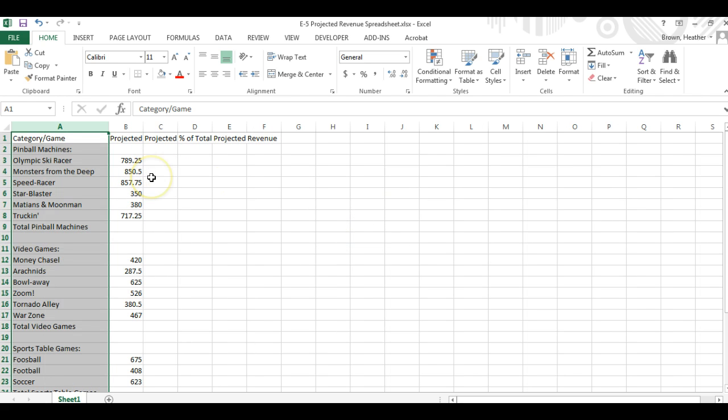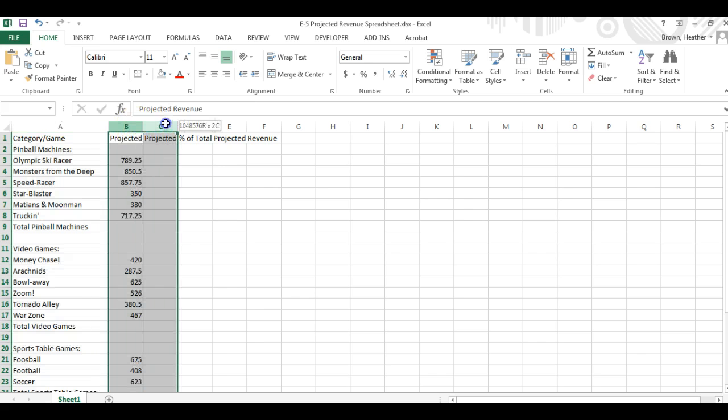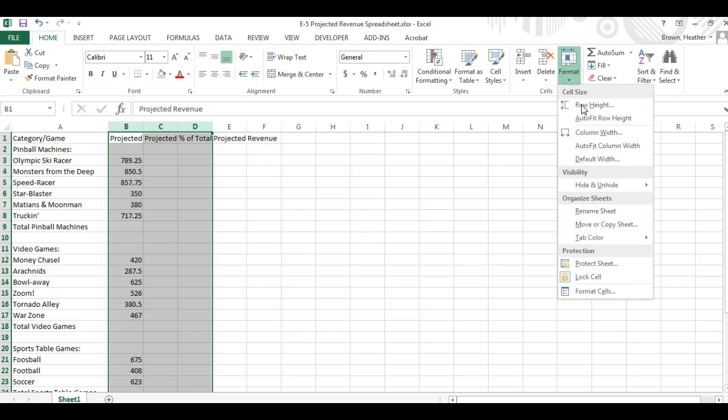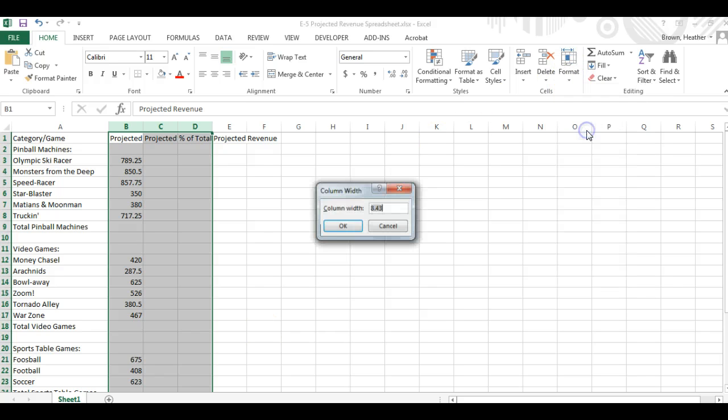Then we're going to format B through D to a column width of 10. So we go to format the column width here and we select 10.